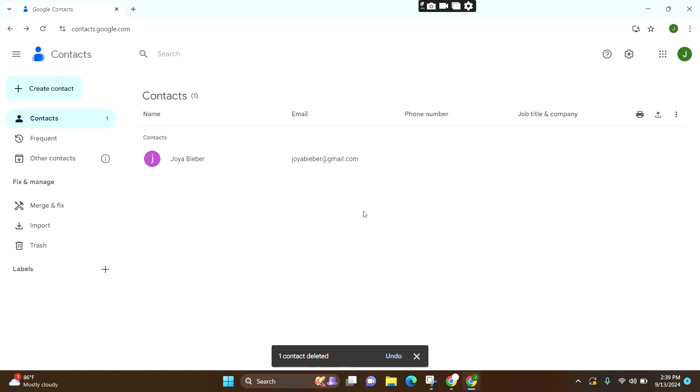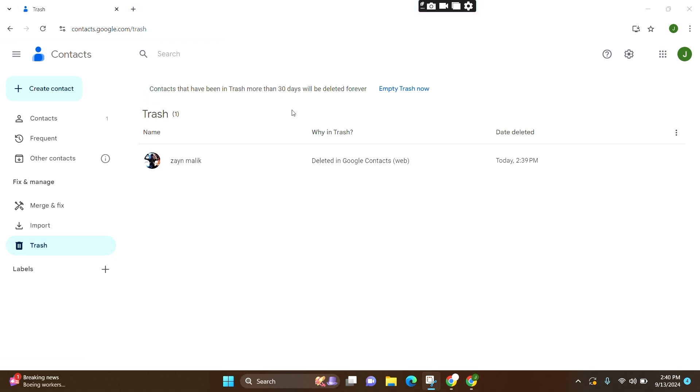Now to remove it from the trash, click on the Trash option. Again, if you click on the name, you can see the checkbox appearing. Click on it.